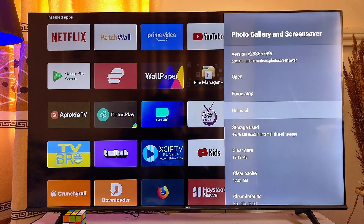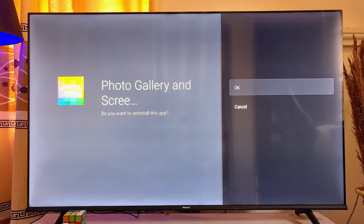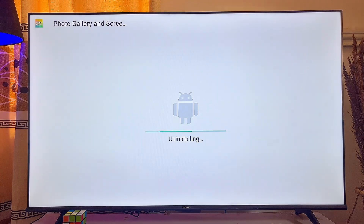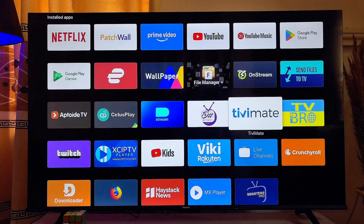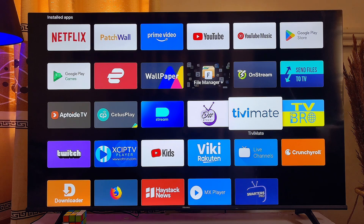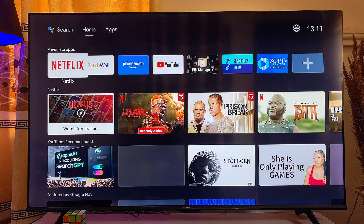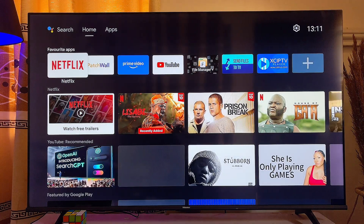Then just click OK and the app will automatically be uninstalled from your smart TV. That's how to uninstall and delete any app from your smart TV. If you find this video useful, please smash that like button and subscribe to this channel for more interesting tech tips.